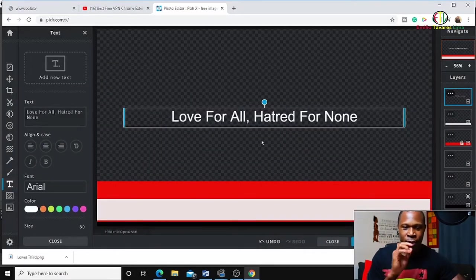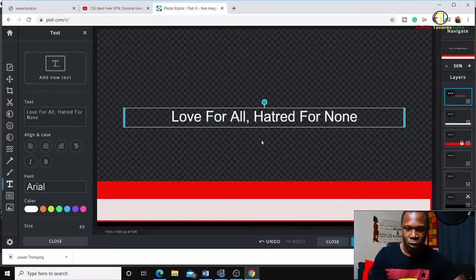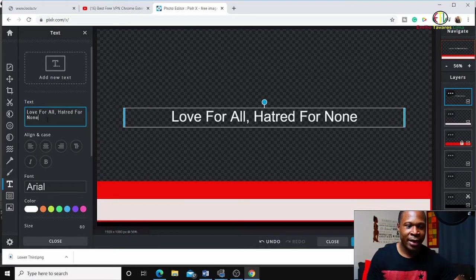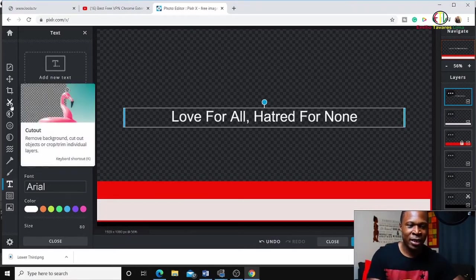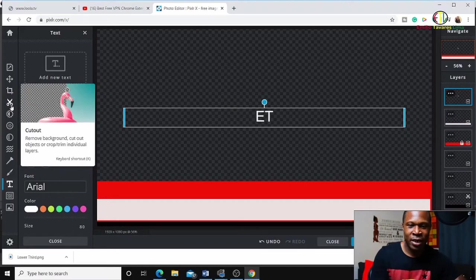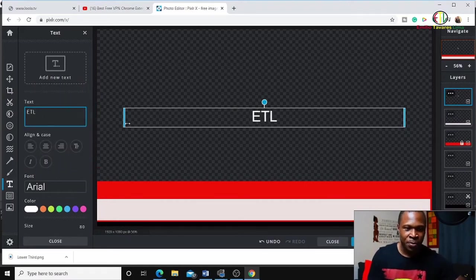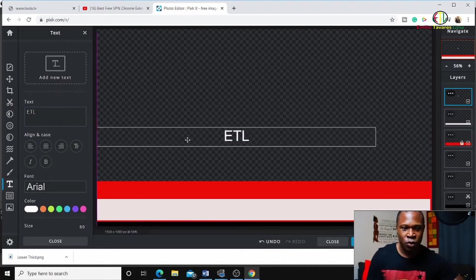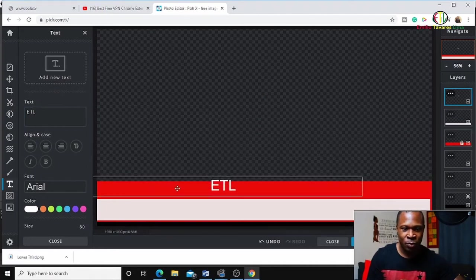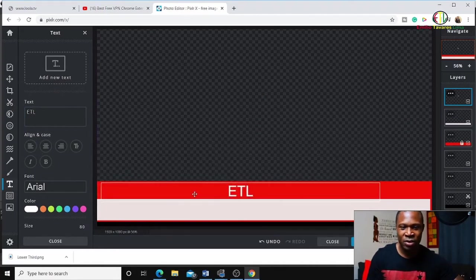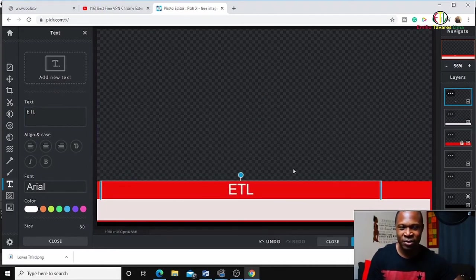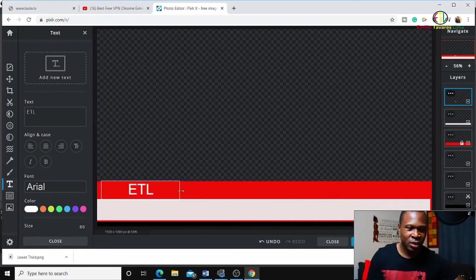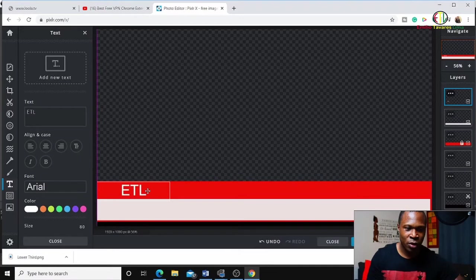I'll write with white color first to put in the red part. For example, 'ETL' - those are my initials, Emilio Tavares Lima. This is just an example; I don't want to spend a lot of time on this to make it an easier and faster tutorial. Drag it to where you really want it to be.